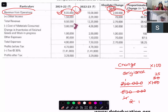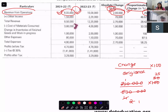The formula is: percentage change equals change upon original amount, multiplied by 100. I have completed the format of the income statement and the balance sheet format. You need to memorize the format and then apply it. The application we will do in the next class.